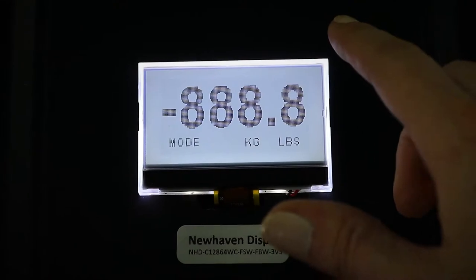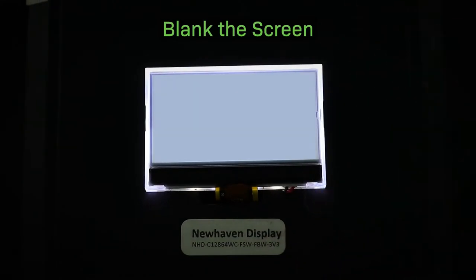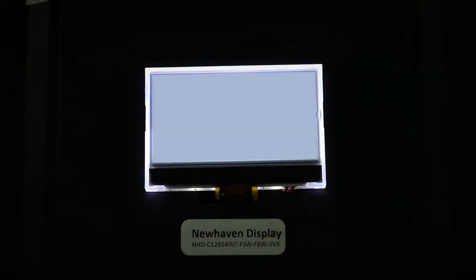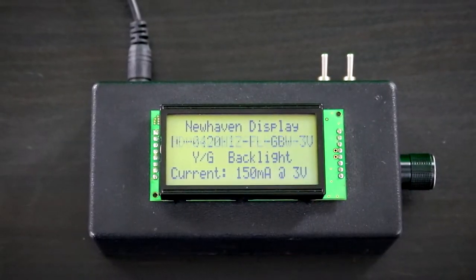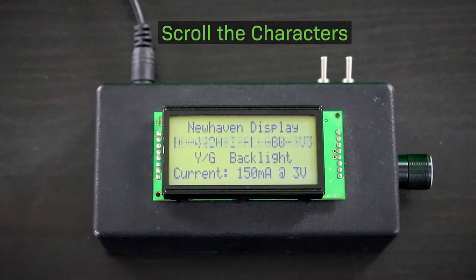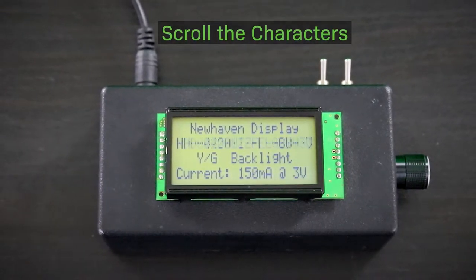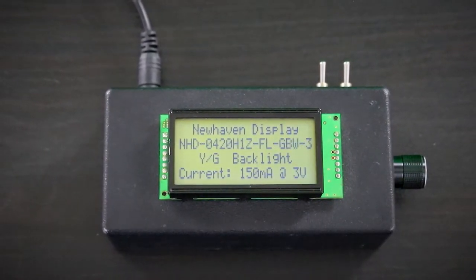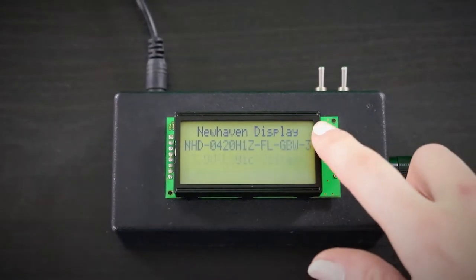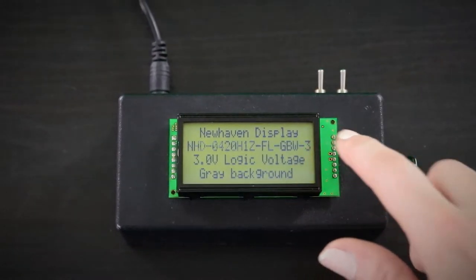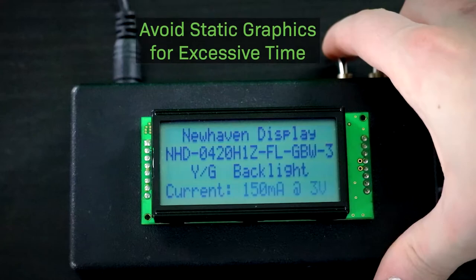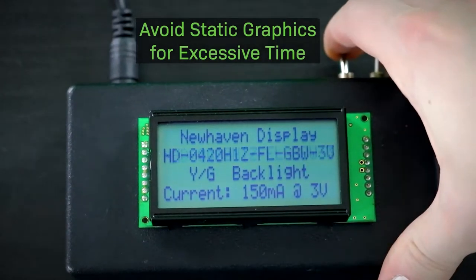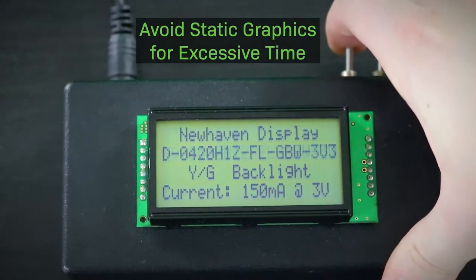For LCDs, you'll want to blank the screen when it's not in use, so pixels aren't being overused when they don't need to be. Another tip is to scroll the characters across the display screen to act as a screensaver — this will prevent any of the images from being burned in place. The main thing to remember is to avoid using static images or characters for excessive periods of time.